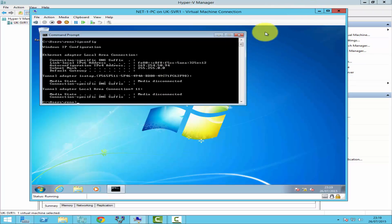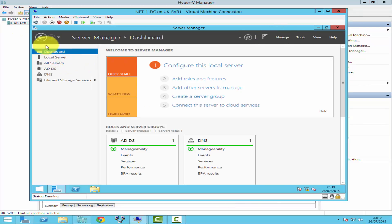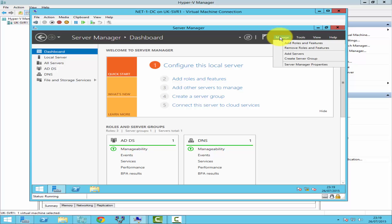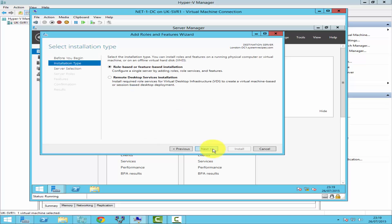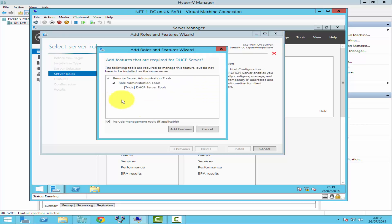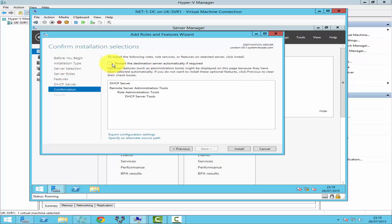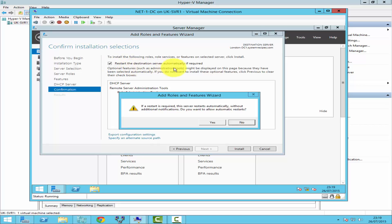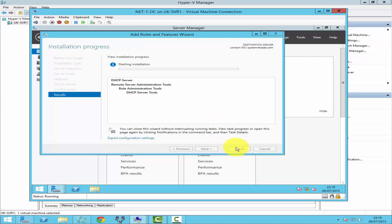They are both on the same network. To do that, let me go to my domain controller. In Server Manager, go to Manage on top and click on Add Roles and Features. Click Next, Next, Next again, and under Roles select DHCP Server, click Add Features, then click Next, Next, Next, and click on Restart destination server automatically if required, then click Yes and then click Install.